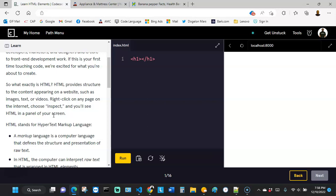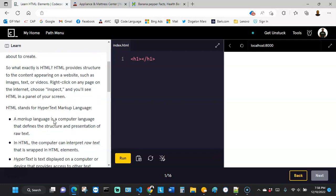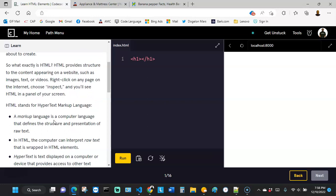So what exactly is HTML? HTML provides structure to the content appearing on a website, such as images, texts, or videos. Right-click on any page on the internet, choose inspect, and you'll see HTML in the panel of your screen.